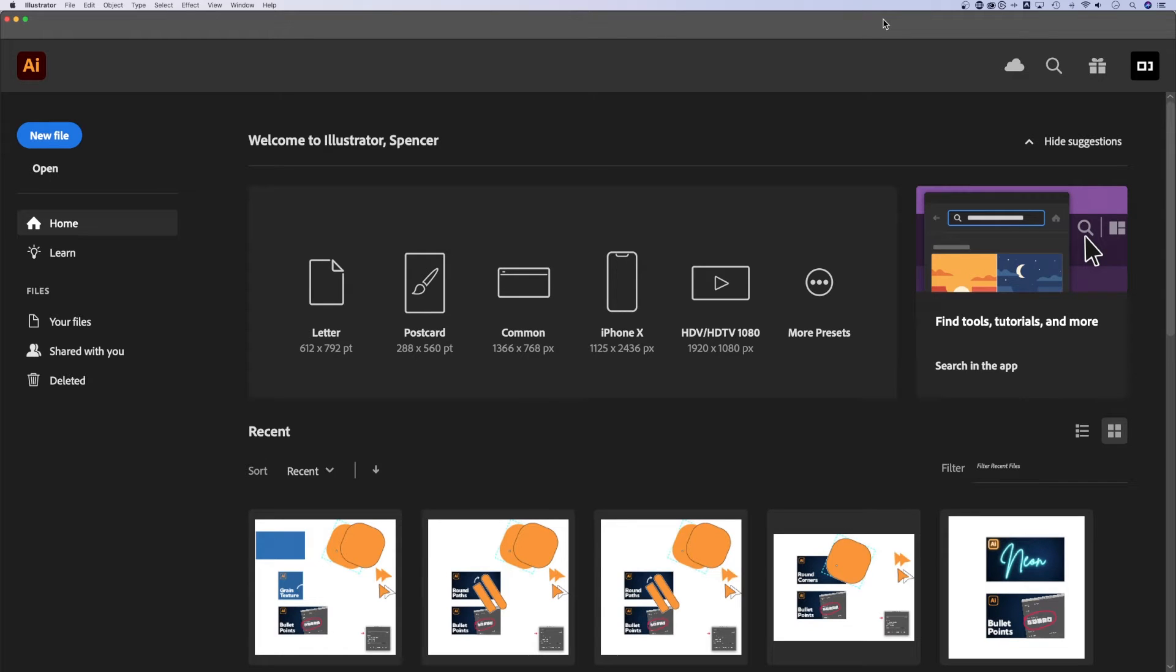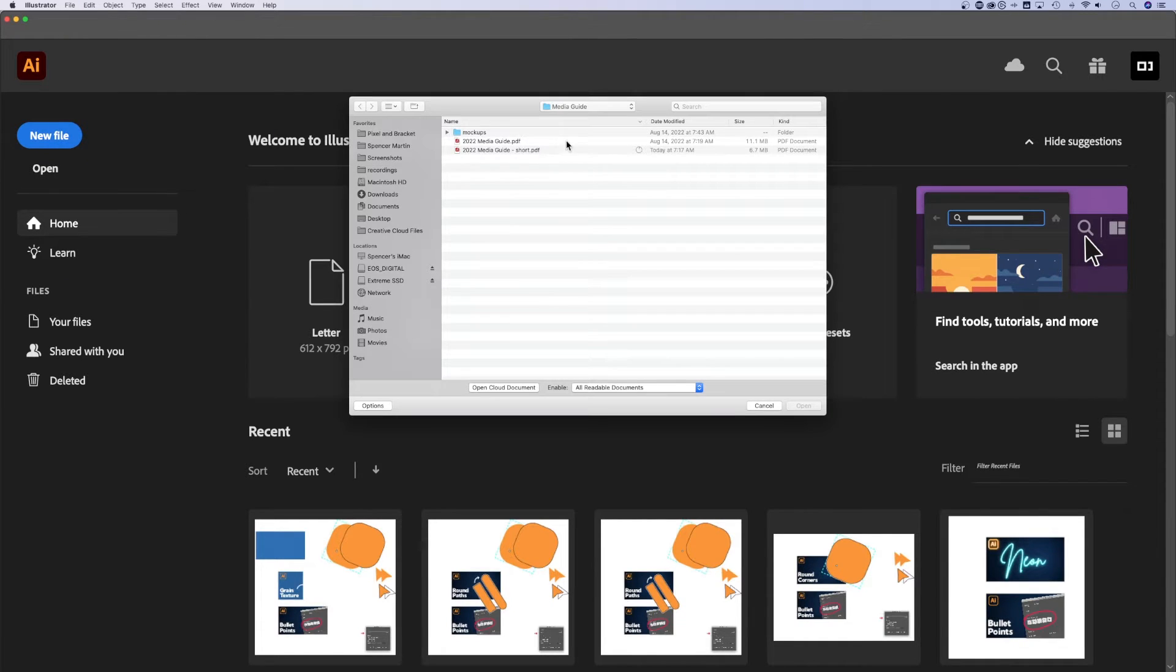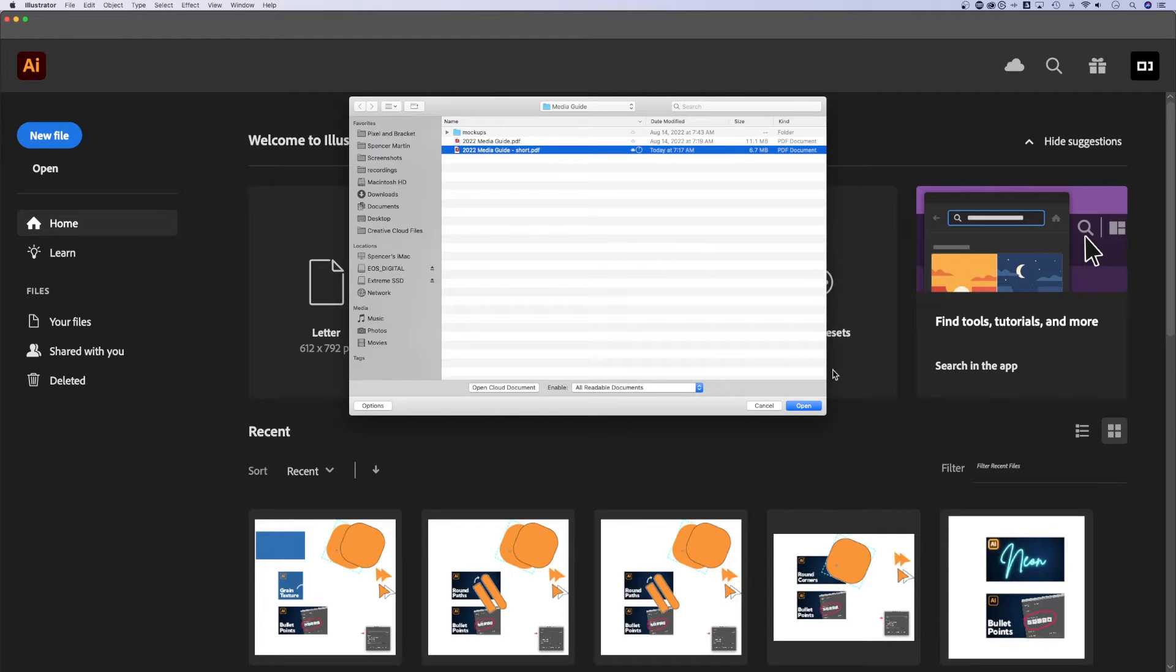In this tutorial, I'm going to show you how to open a PDF file in Illustrator. First, open up Illustrator. We're going to go to open. You can go to file, open if you want, and navigate to the PDF that you want to open. I'm going to open up this media guide I created for Pacers Gaming.